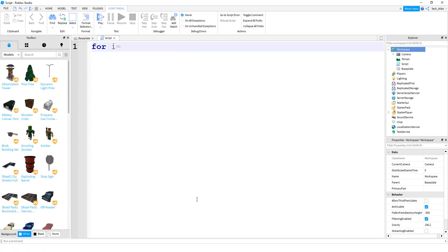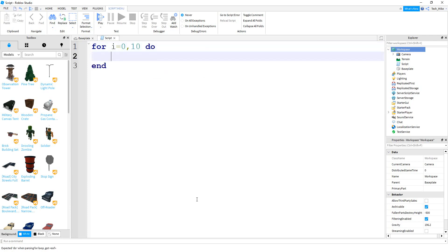The first number that you're going to put after the equal sign will be the starting point. So let's go ahead and start this loop at zero. We're going to put a comma. The next number will be the stopping point, so let's go from zero to ten. And then what we're going to do from zero to ten is we're going to print, and then we'll just say hello. Alright, so let's go ahead and run the program and see what happens.